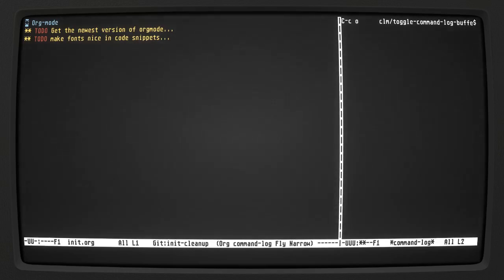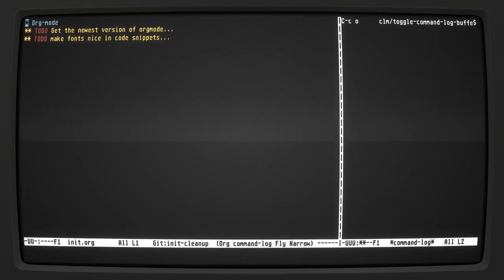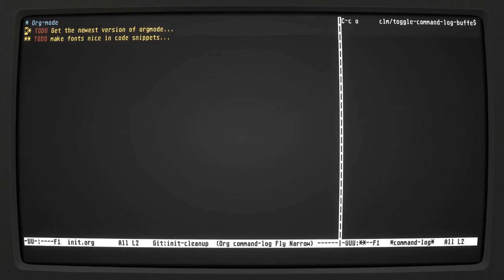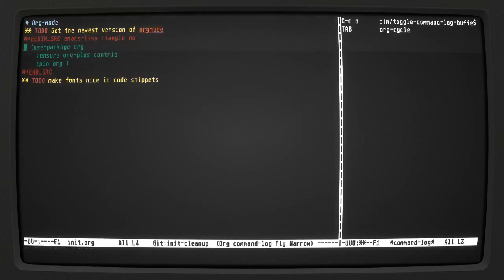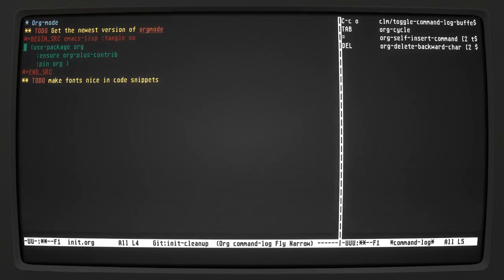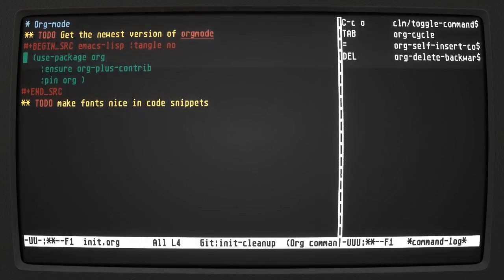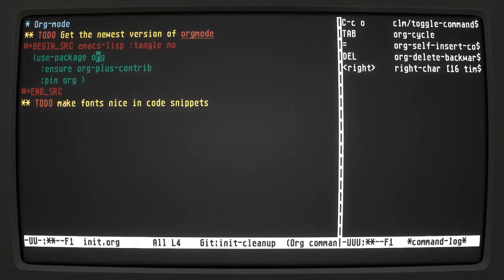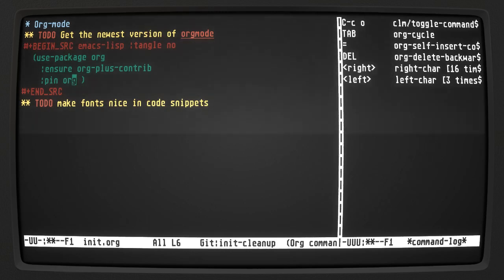This is a second try on getting org-mode updated. The version that gets installed with org-mode by default is not the most up-to-date. You can use use-package to install it, but we want our config to be more portable across any system. What we want to do is use use-package for org and pin it to the official repository for org instead of the one bundled with Emacs.